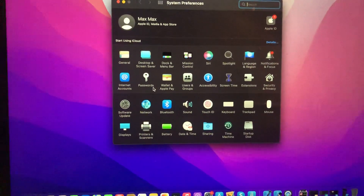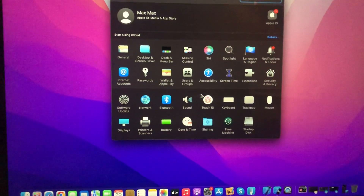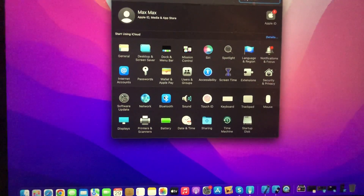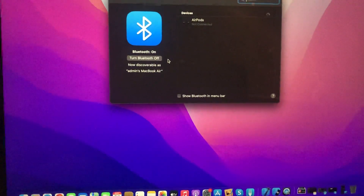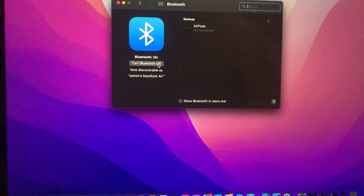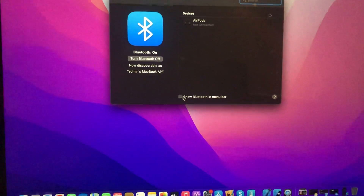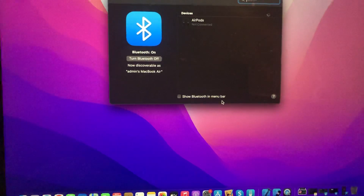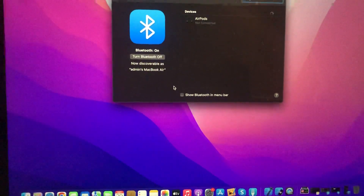Here you just need to find Bluetooth, and after that you just need to find the option to show Bluetooth in the Menu Bar and just turn it on.